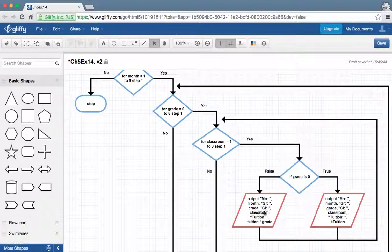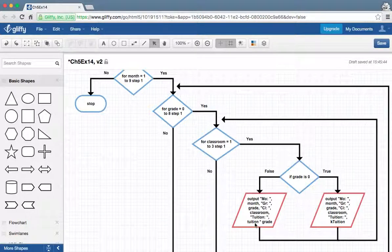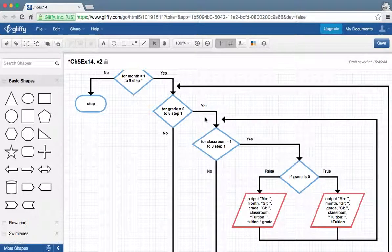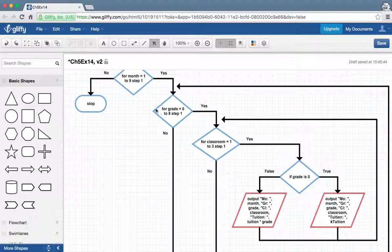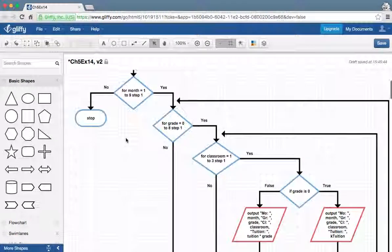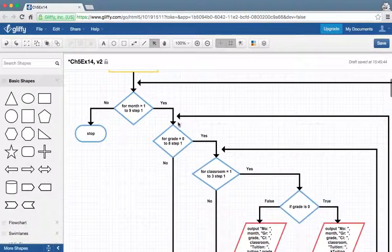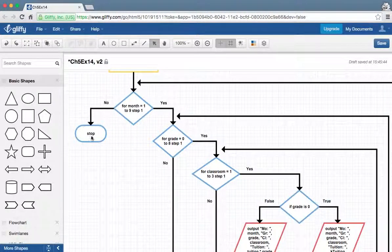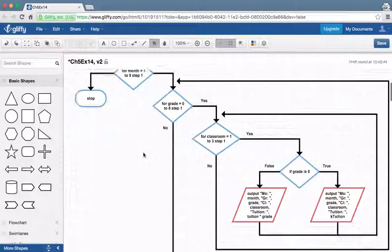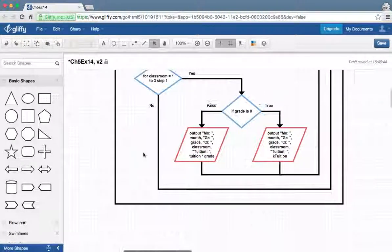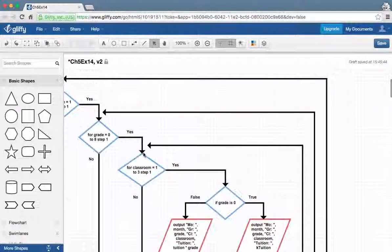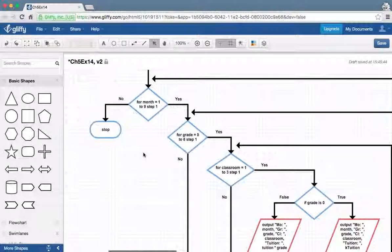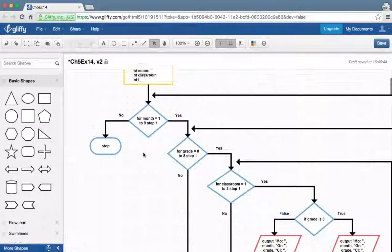Every other time we're going to go through here because it's going to be tuition times the grade level. Then we keep going around for each grade, and then we come back, do month two, go through all the loops again until we finish and we stop. It's just a big mess of spiral action going there.